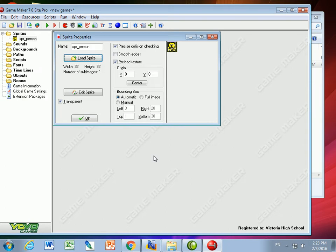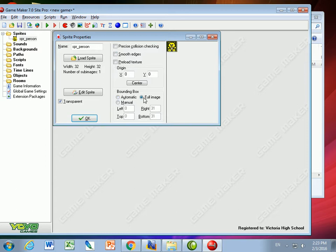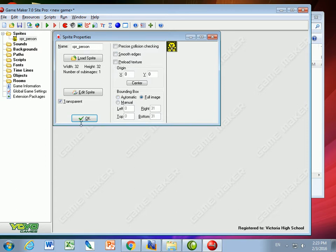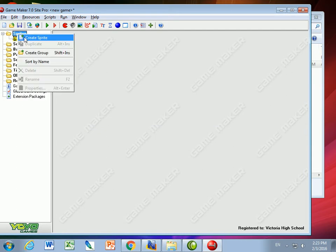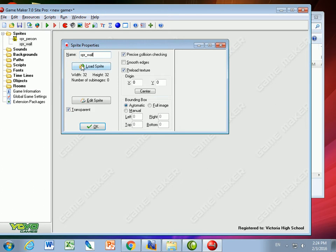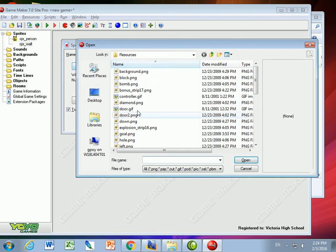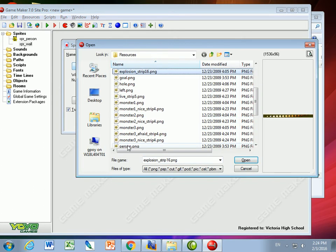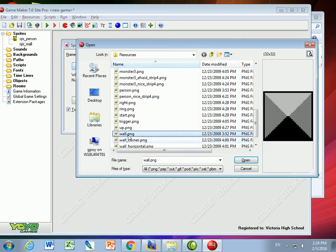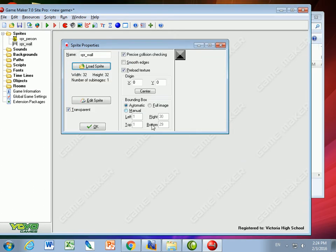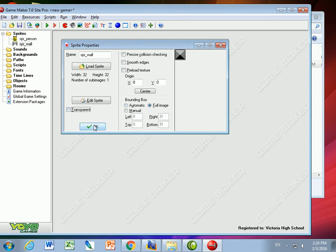We're also going to need a wall, so I'm going to uncheck precision collision checking and make the full image the bounding box and transparent. The wall of course, same thing, we'll give it a name of a wall and load that sprite of the wall. I'll make it full image and it's not going to be transparent because we're going to see it.